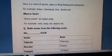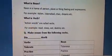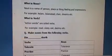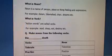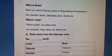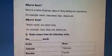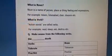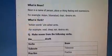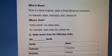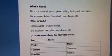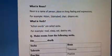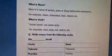First of all, let me define the noun. A noun is the name of a person, place, or thing, feeling and expression. For example: Islam, Islamabad, cheer, dreams, etc. In Urdu, noun kisi bhi shaks, jaga, cheez, issasat, or khiyalat ka naam hota hai. Misal ke taur per: Islam, Islamabad, cheer, dreams, jaisy humari feelings hain.